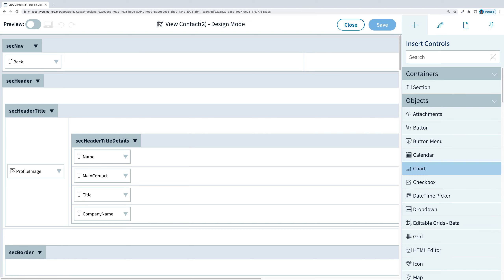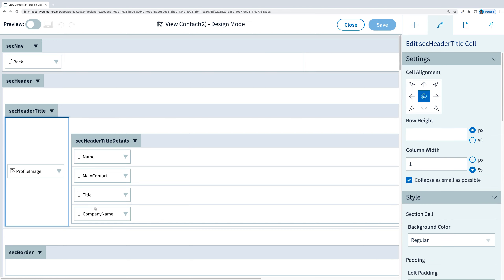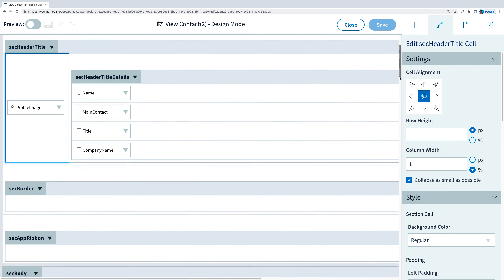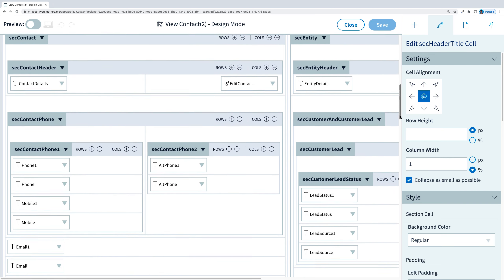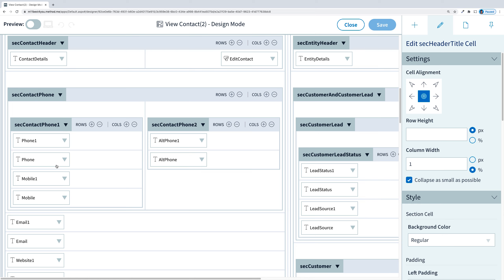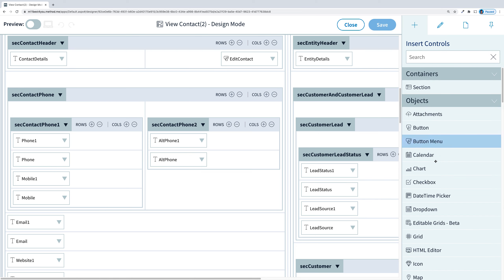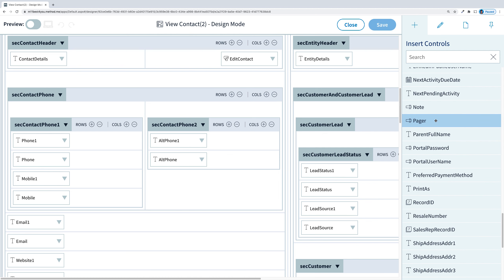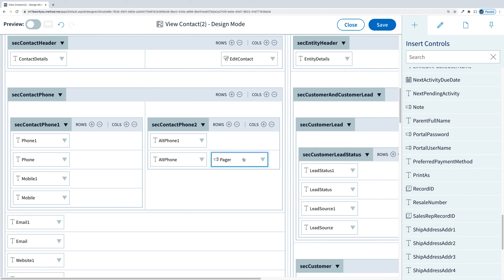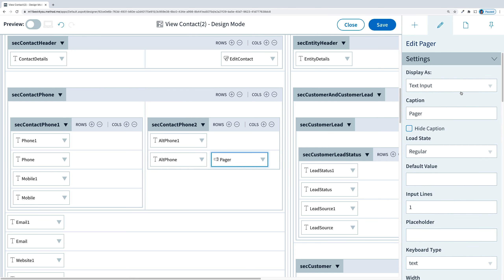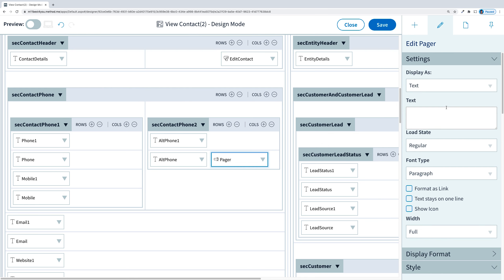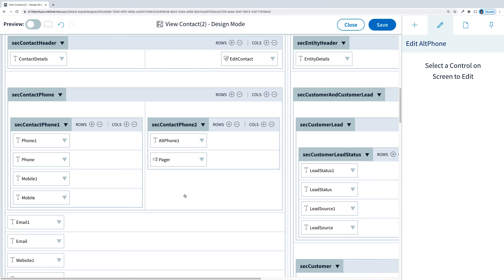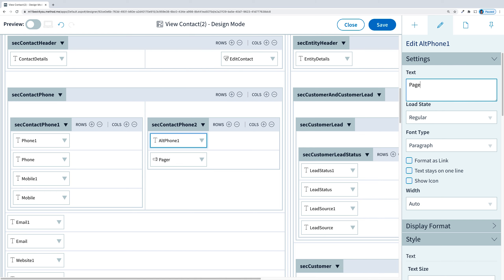This is the drag-and-drop platform. This area has the profile image as well as the name. If I scroll down, I can find contact details like the phone and the email. I can even add my own. If I go over to the right and scroll down, I can see we keep track of Pager. I can drag that on here — it's a drag-and-drop platform. I'll just make it display as text, get rid of the alt phone field, and change the label to say Pager.